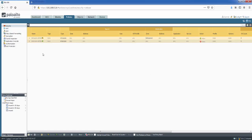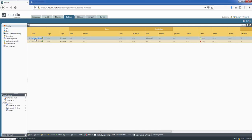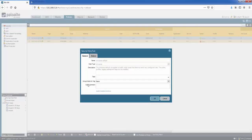We can see we've got two implicit rules already on here. We've got the intrazone default rule at the top and the interzone default rule at the bottom. Intrazone basically means all traffic within a zone.